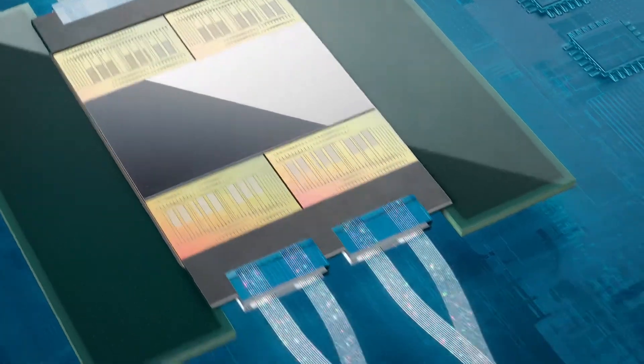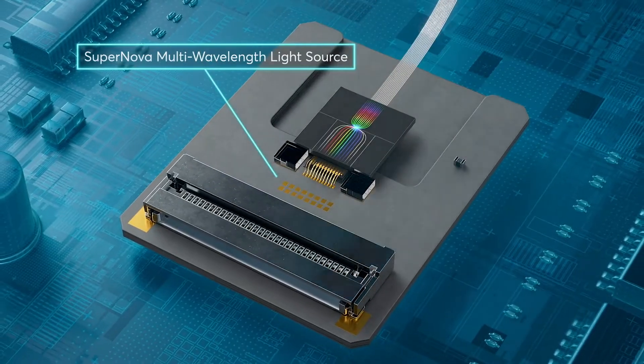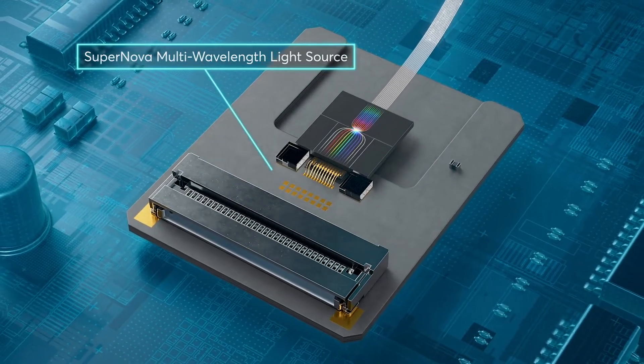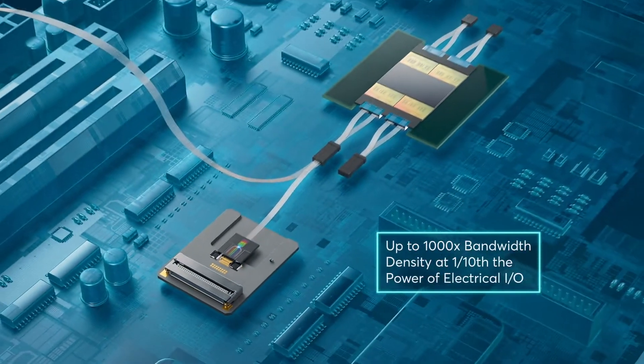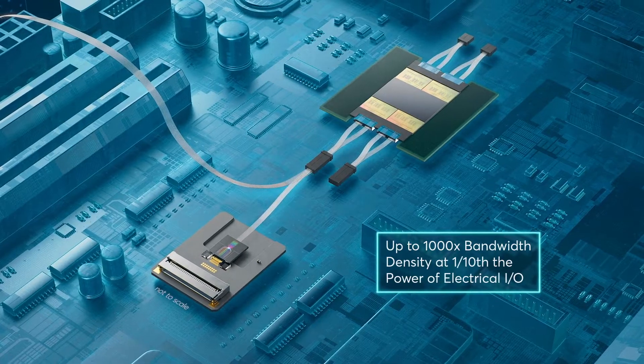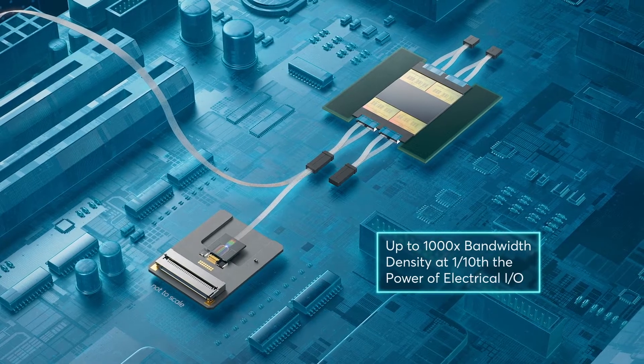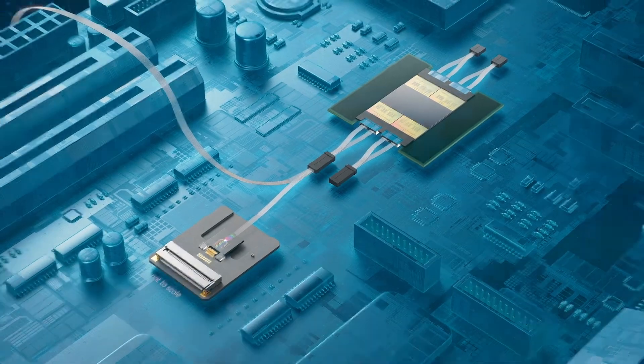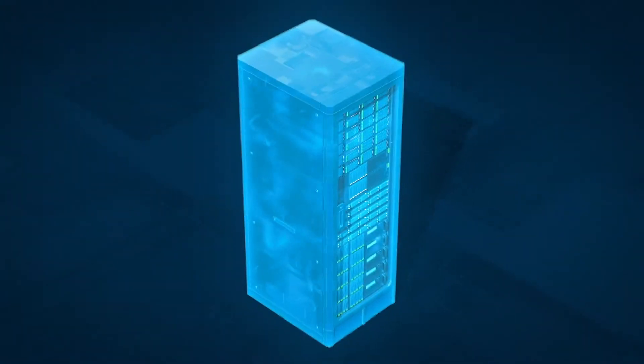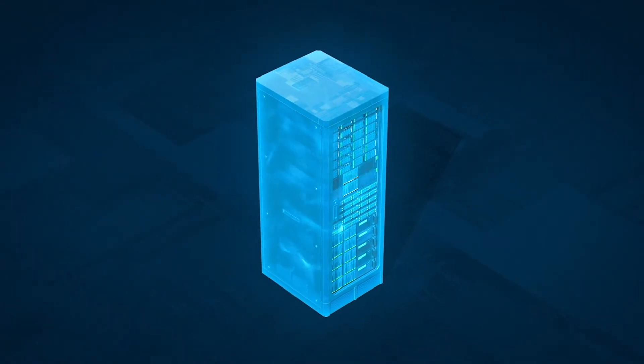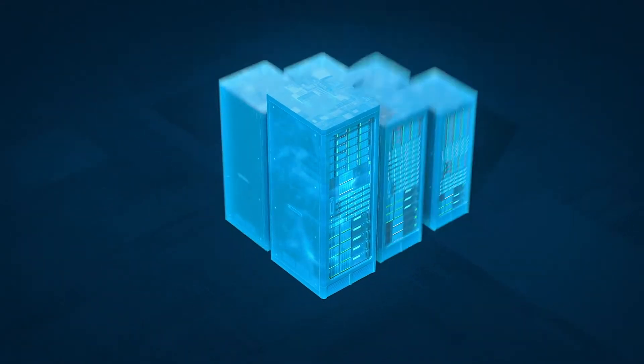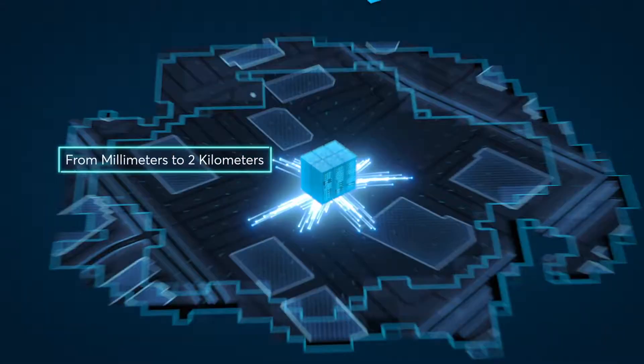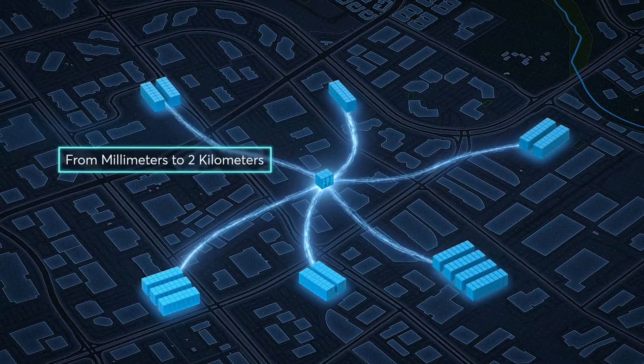We've combined our TeraPHY Optical I.O. chiplet with Supernova, our multi-wavelength laser, to deliver up to 1,000 times bandwidth density at one-tenth the power of standard electrical I.O. This combination of performance and efficiency enables ASICs to communicate with each other across a wide range of distances, from millimeters up to two kilometers.